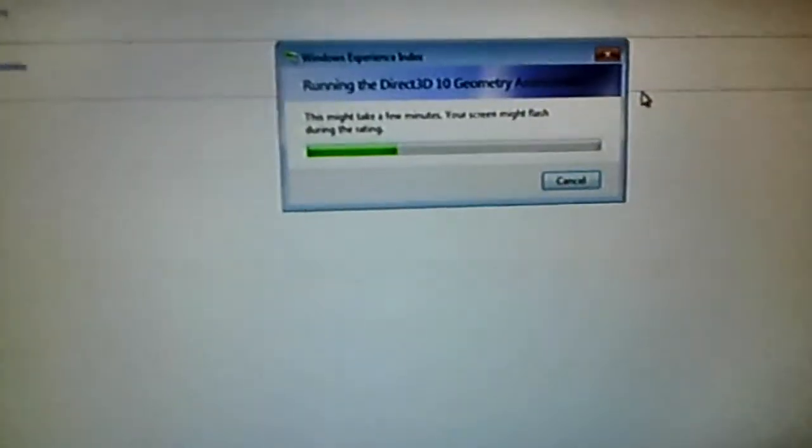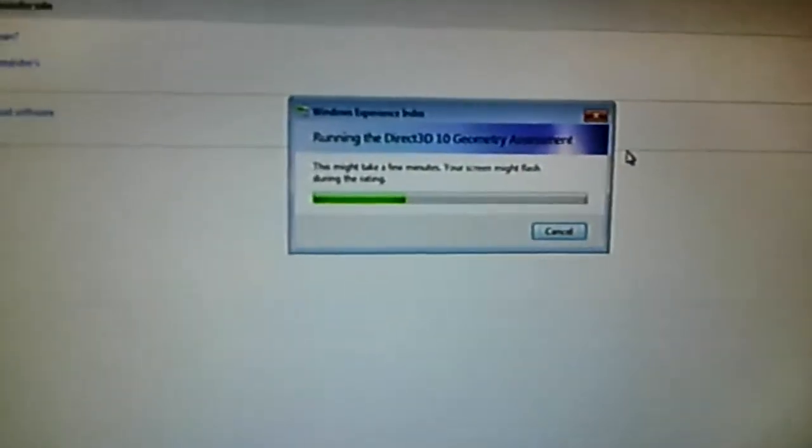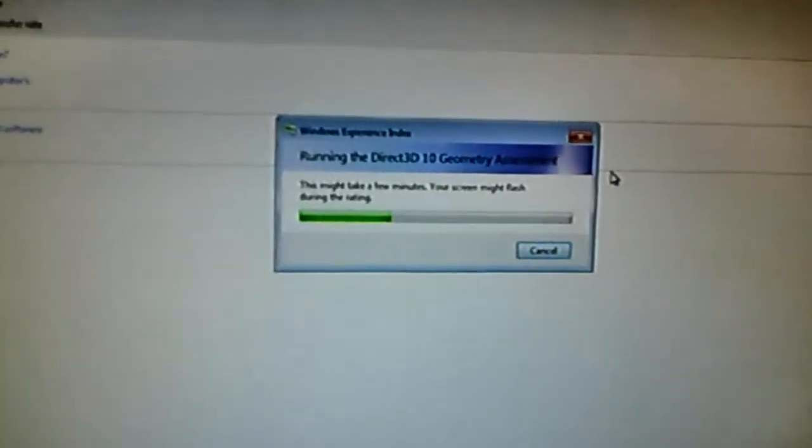I'm running at good temps there. Here, 38, 44. Idle about 29 to 30 on the CPU.